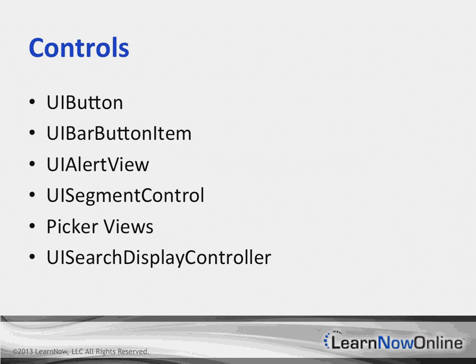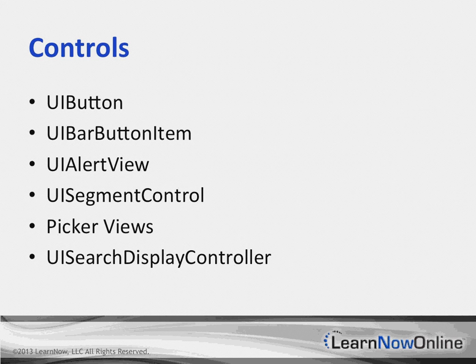The search bar is now shown inside the navigation bar when the UISearchDisplayController DisplaySearchBarInNavigationBar property is set to true.